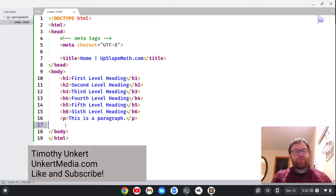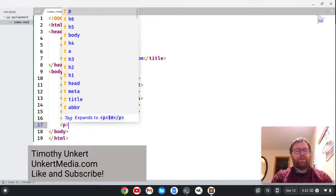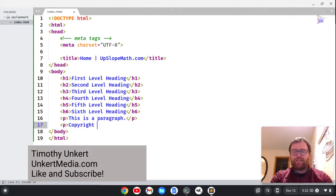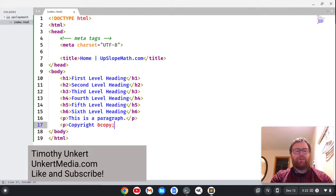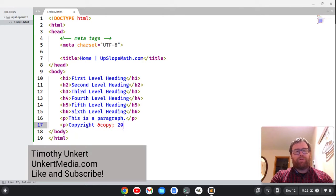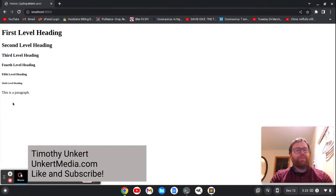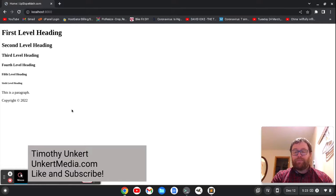One of those special characters is the copyright symbol, so let's make a paragraph here and we can say copyright. Then we can do this copyright symbol, which is an ampersand, then copy semicolon, and then we can put 2022, something like that. Now if I save that and I refresh my browser here,